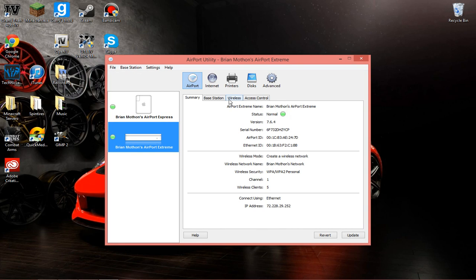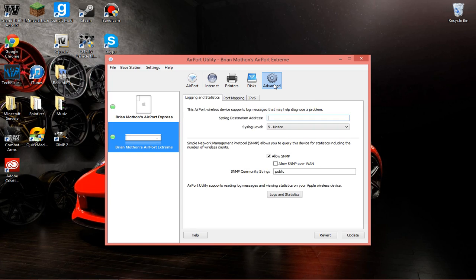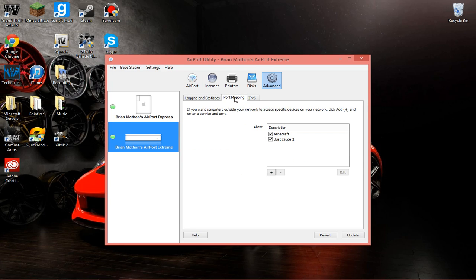Now, what you're going to want to do is go to Advanced, Port Mapping, and click this little plus sign here.